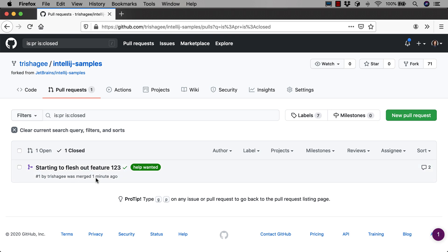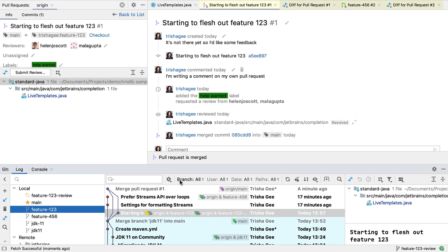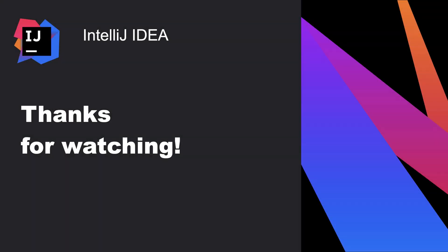We can see via our browser that the pull request has been closed. That's a summary of the key features for GitHub pull requests in IntelliJ IDEA. Thanks for watching.